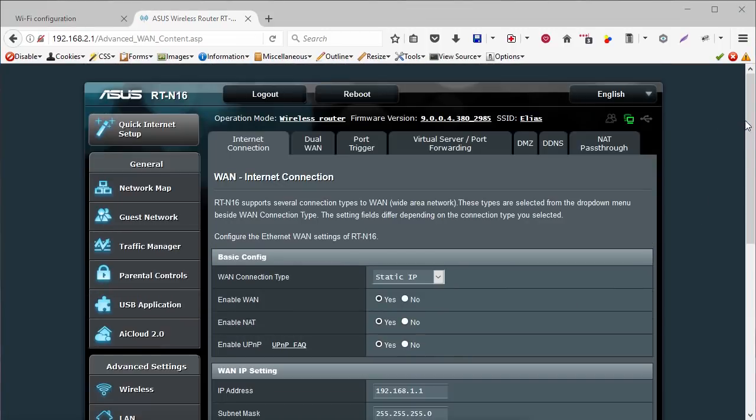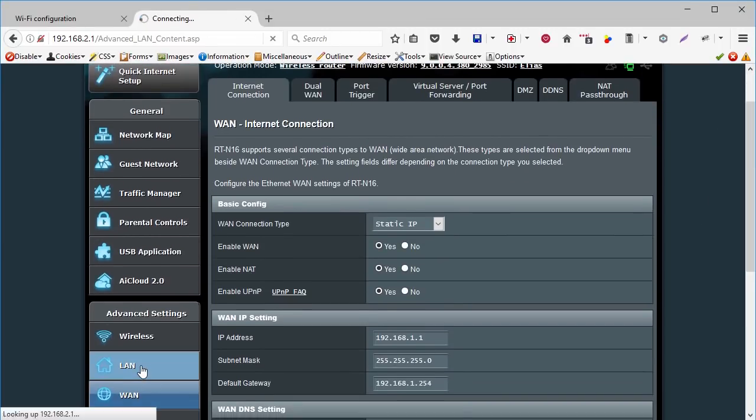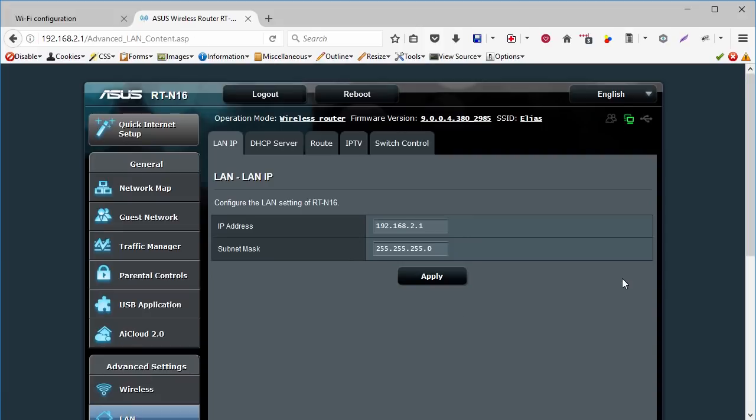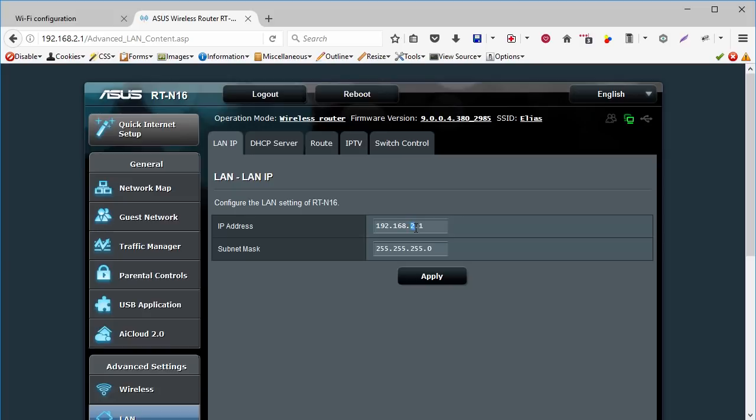Now let's go to the LAN option. Here I already configured my ASUS RTN16 home router to use the IP address 192.168.2.1. And pay attention to the third number of this sequence. I use 2. You can actually use any other number, except the number 1, because this number is being used by the AT&T U-verse router. So use any other number. I use 2, but you can use from 2 up to 255.